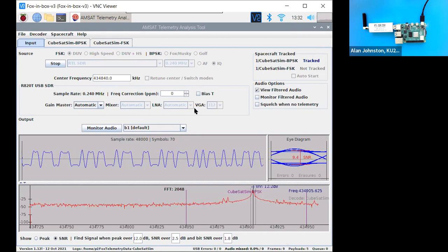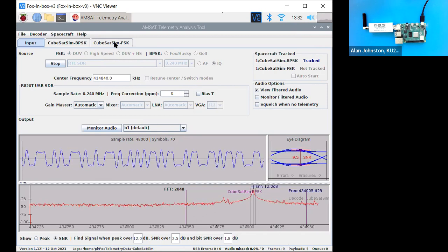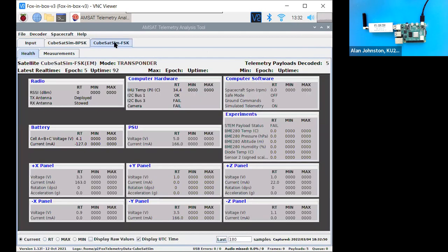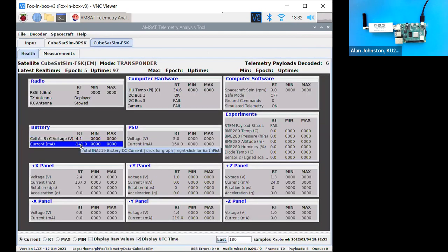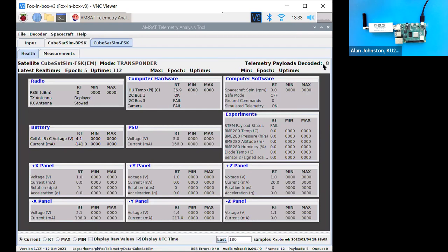So that's good. So now, if I click on the FSK, now you see that the 0s have been replaced with values here, and you see it says telemetry payloads decoded 6, and it updates about every 4 seconds, it sends a new one. So you see that count increasing.